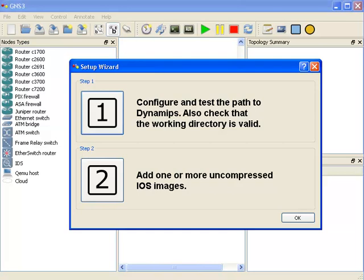In step one, you are going to configure and test the path to Dynamips. Dynamips is essentially the software that enables the running of Cisco IOSs on your PC. GNS3 is a graphical interface to Dynamips and Dynagen. So let's choose step one.